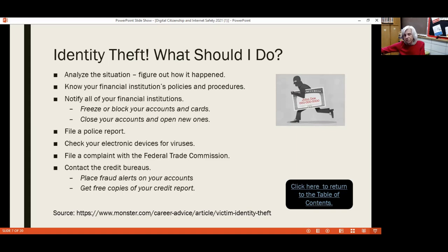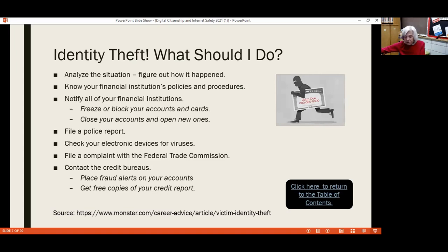Make sure that you know your financial institution's policies and procedures. If you suspect you've been the victim of identity theft or that a card number has been stolen, be sure to notify your financial institution as well as filing a police report. Also check your electronic devices for viruses. File a complaint and contact the credit bureaus, because identity theft can really mess up your credit report. It's critical that you monitor, monitor, monitor and take action as soon as you realize something is wrong.